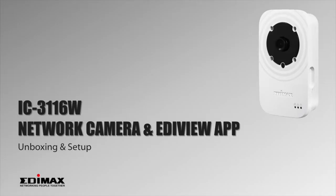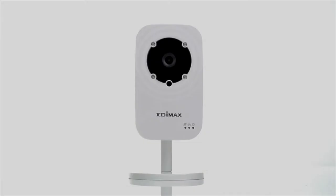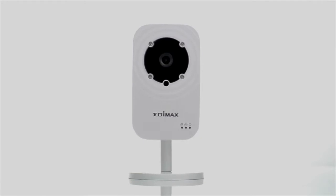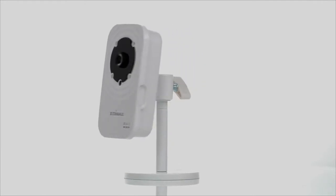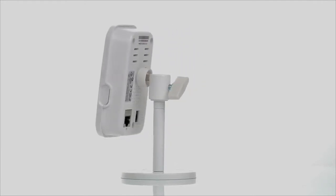In this video, you'll learn how easy it is to set up Edimax's 720p day and night network camera, the IC3116W.